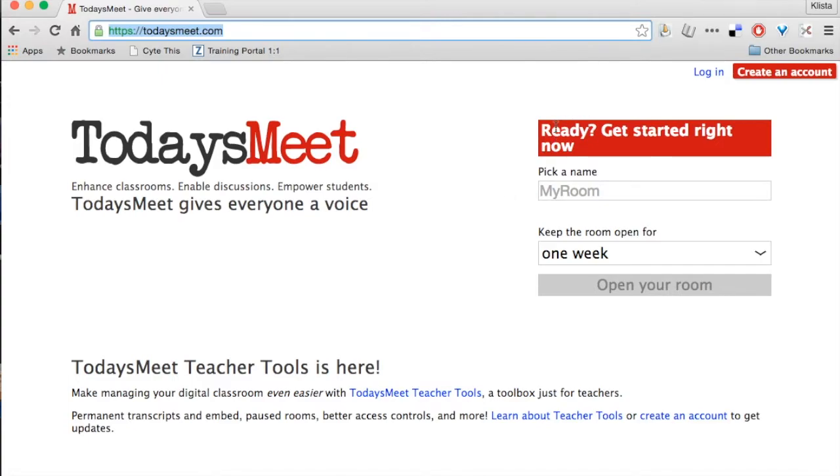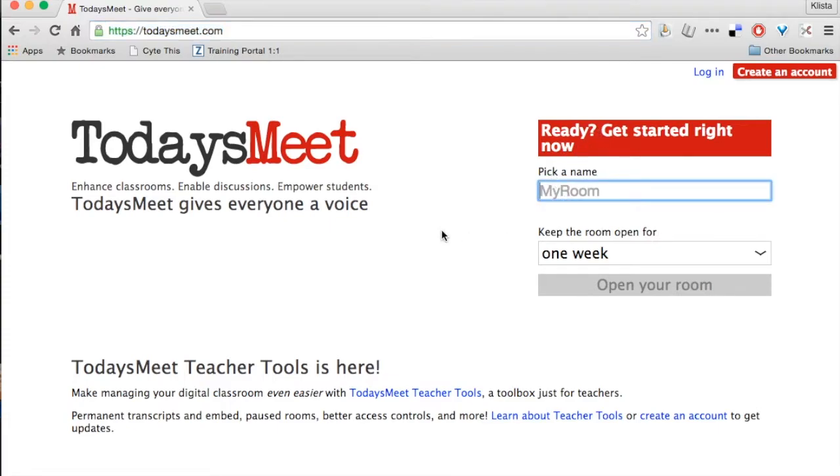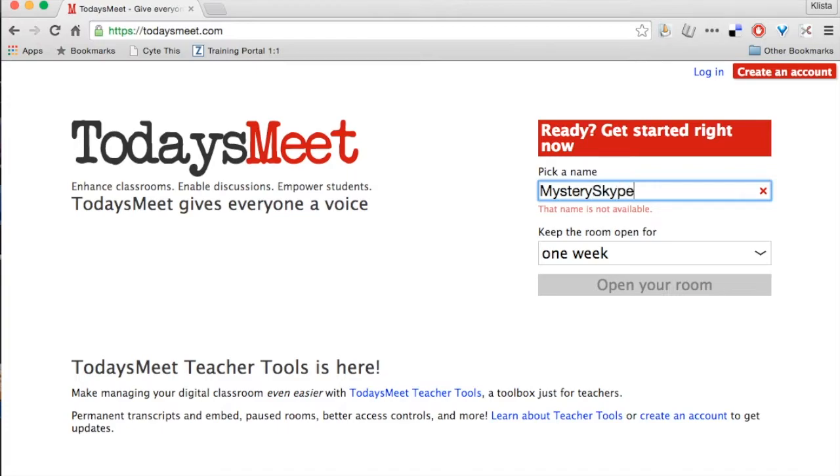So it says ready, get started right now. I'm going to click where it says my room, and I'm going to give it a name. The name for my room, it would be best if that has something to do with what it is I'm going to engage my students. So here is what I am going to use.